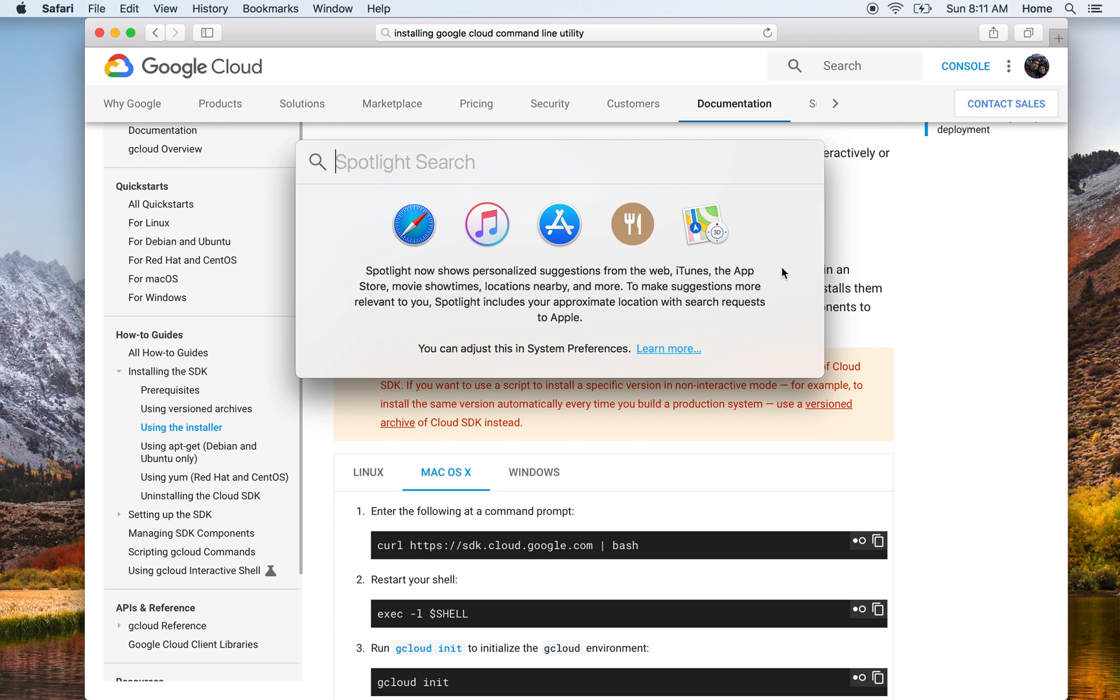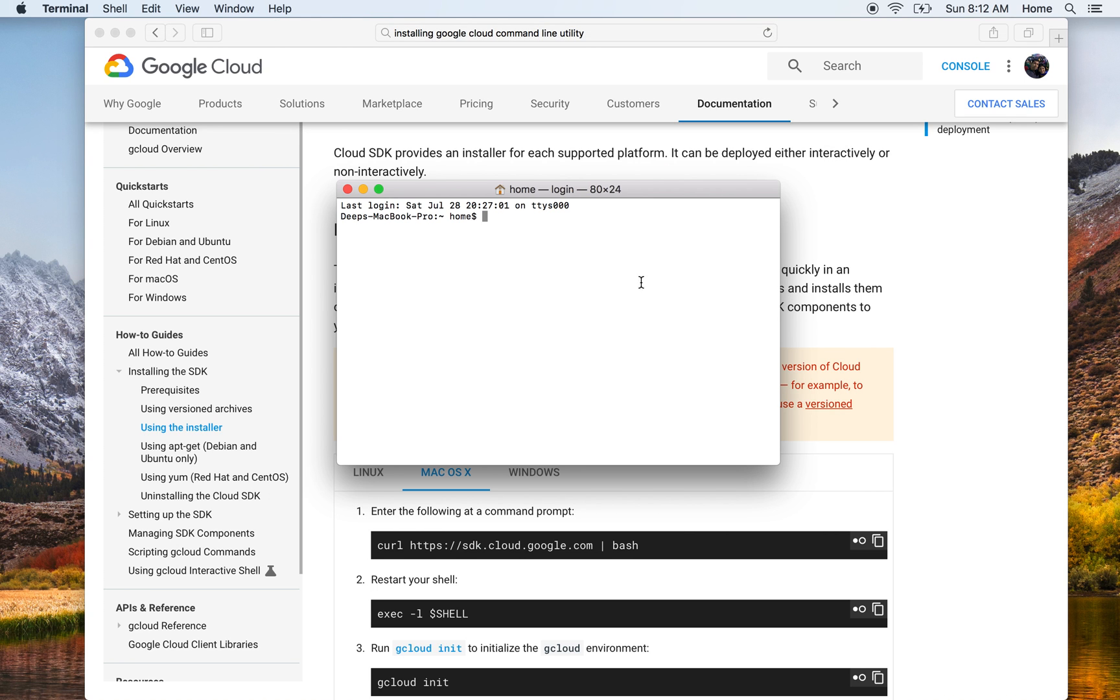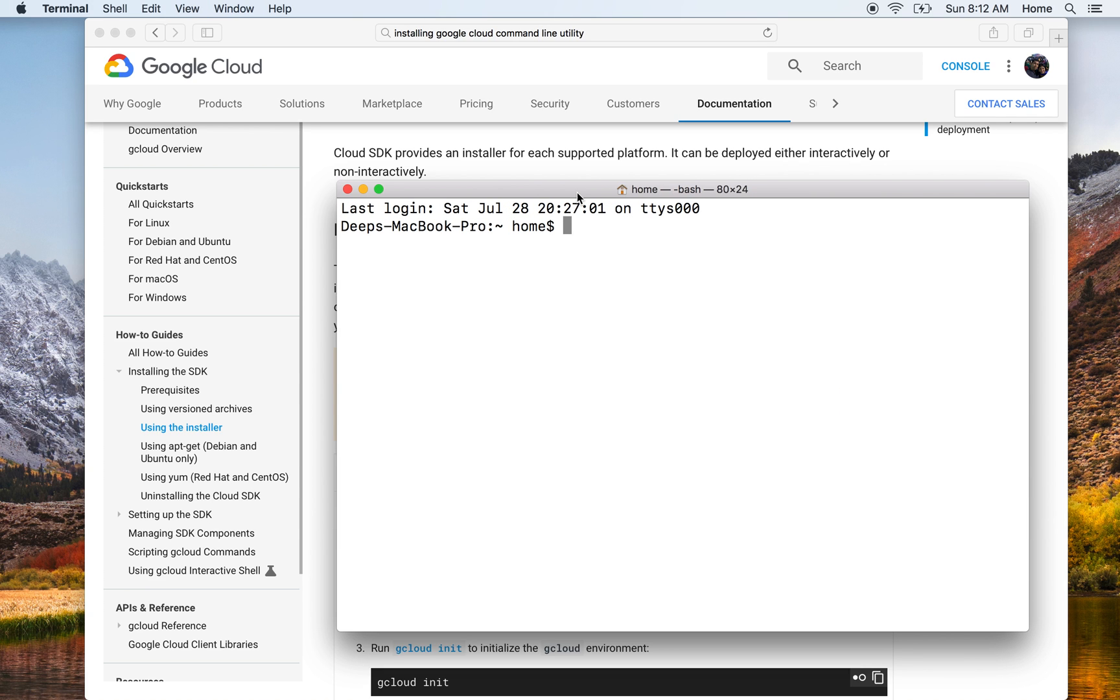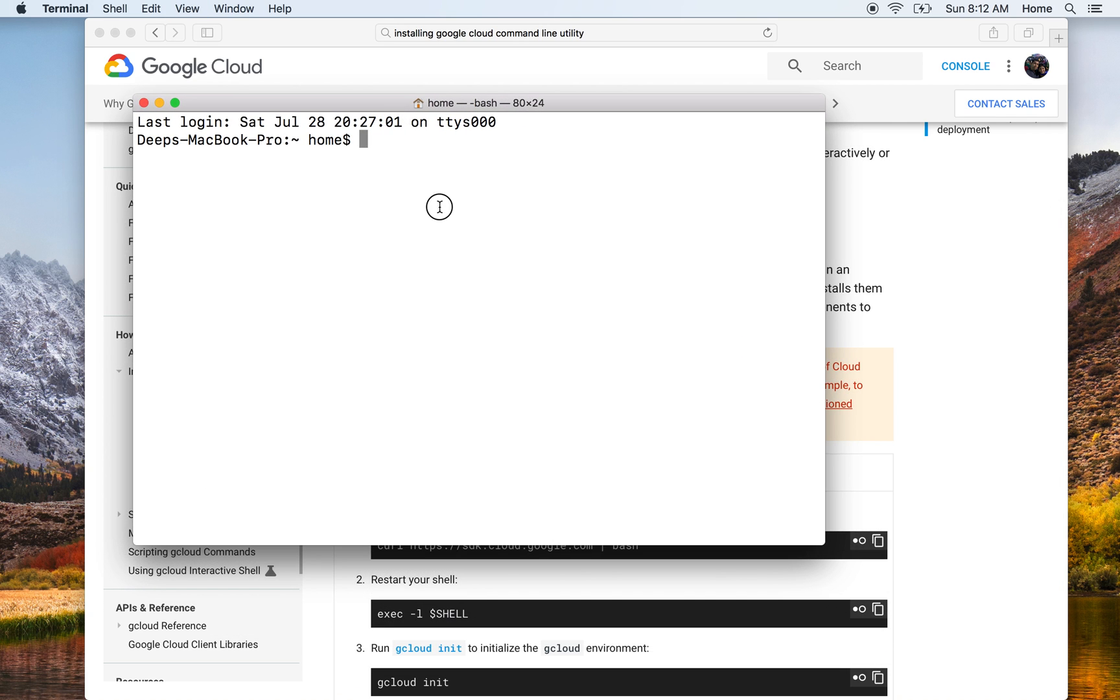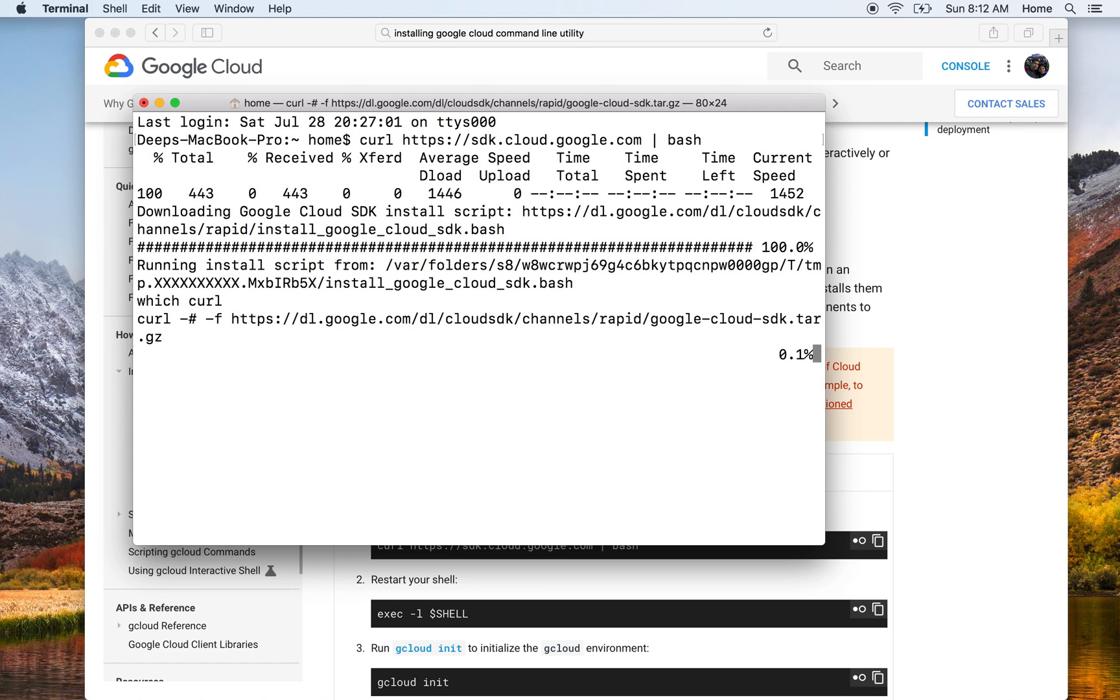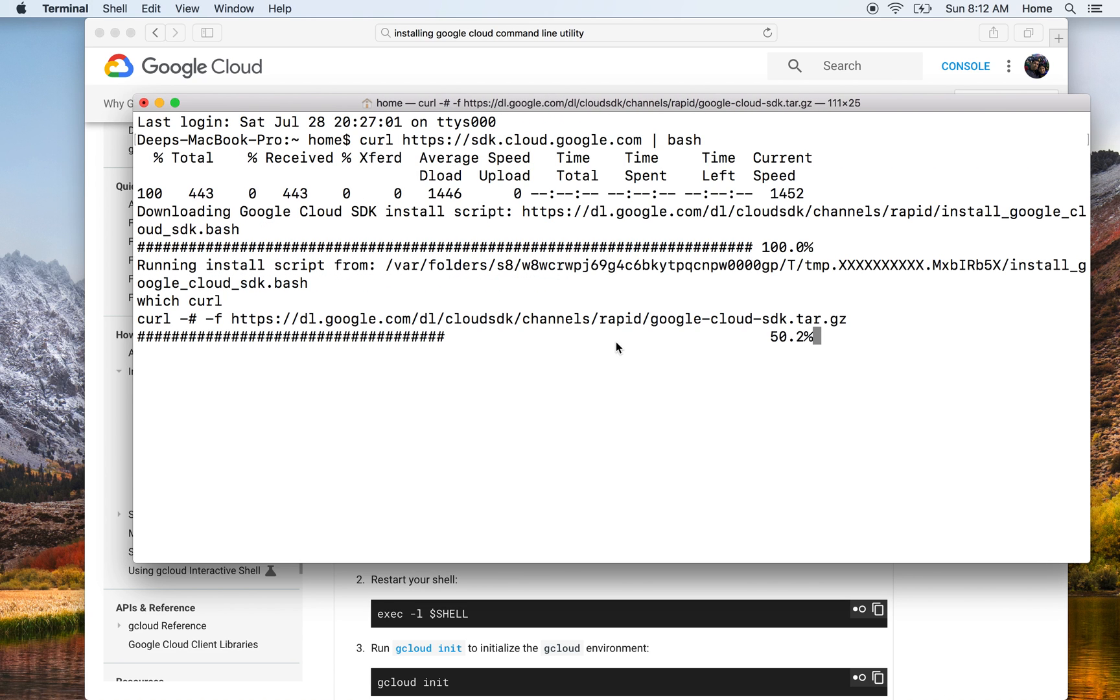Now open your terminal app. You could just open Spotlight by pressing Command and Space and type terminal. It will show you the terminal app automatically. Here is my terminal, I'll just zoom it in a bit. Now the command that we copied, I'll just paste it here and run it.